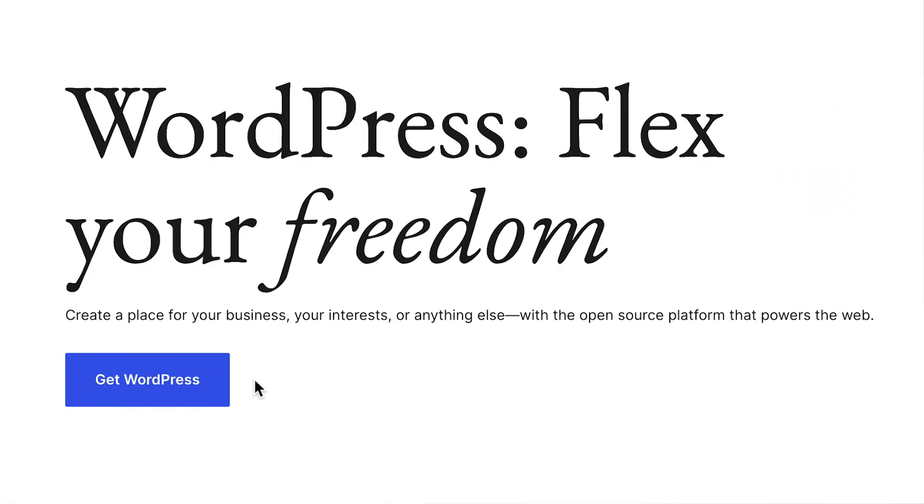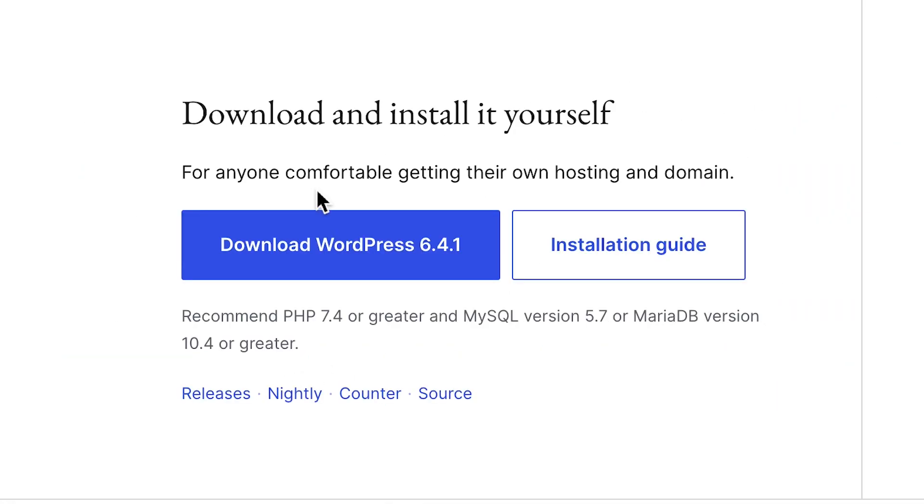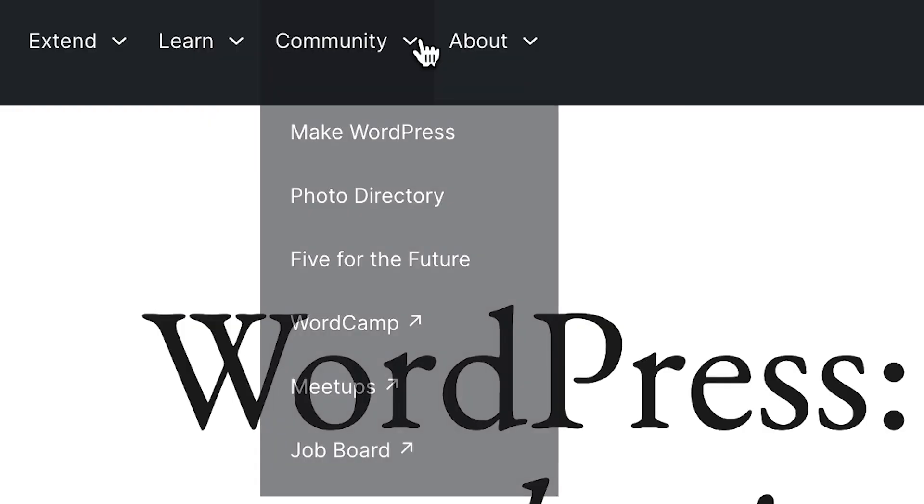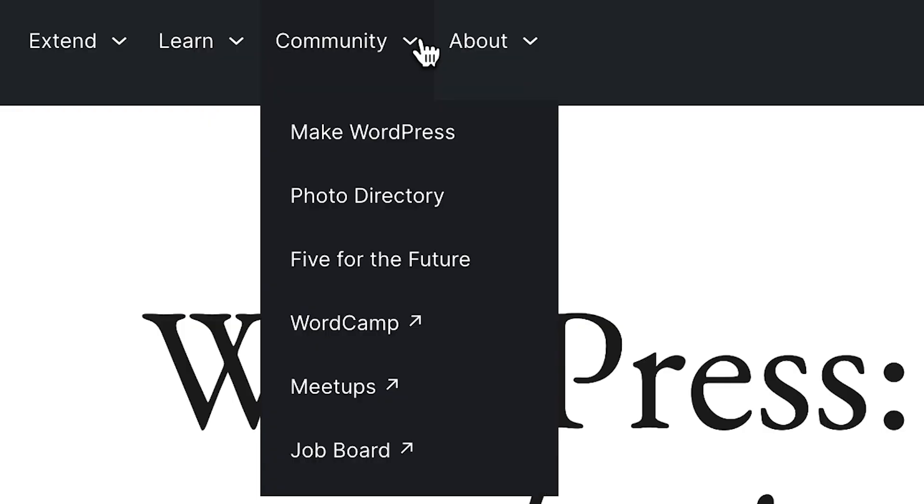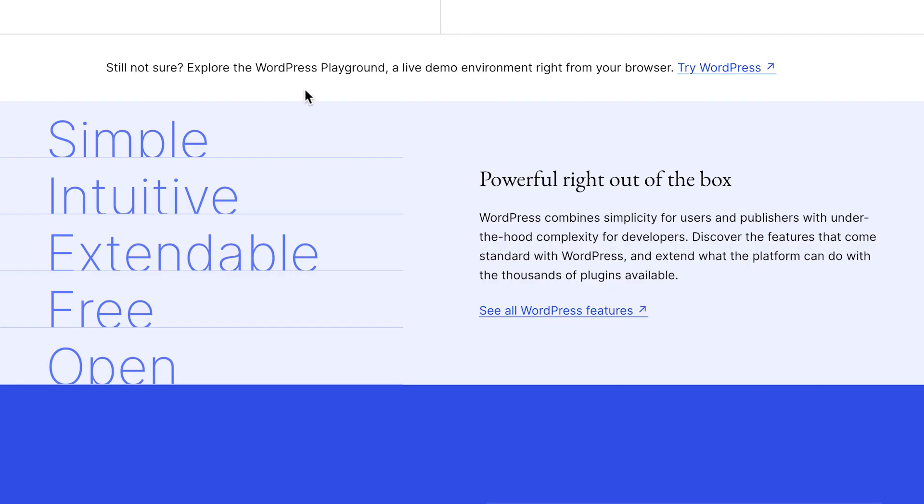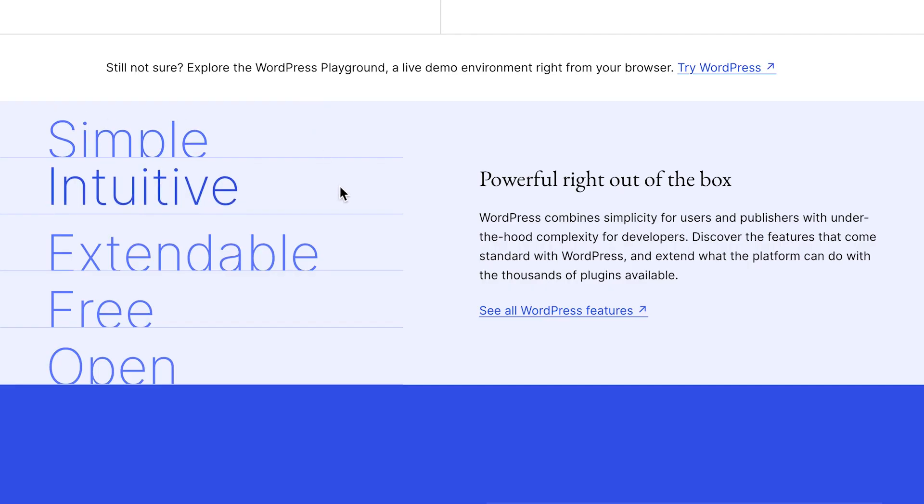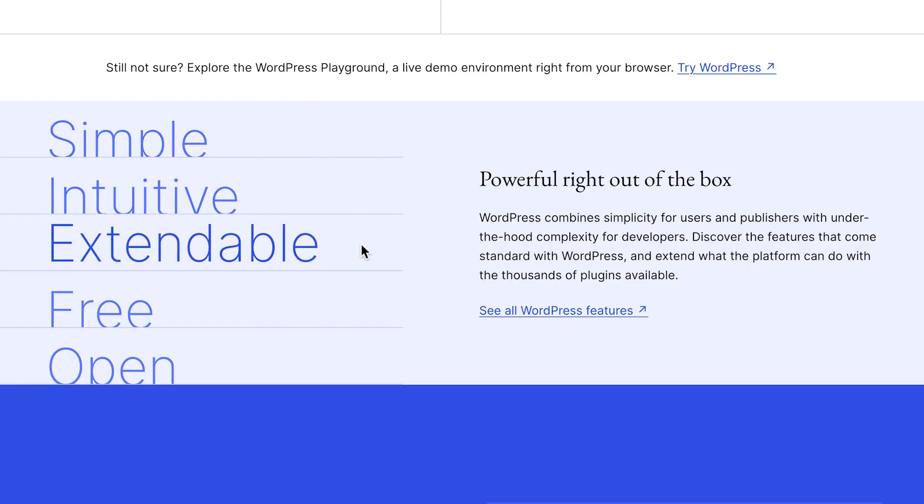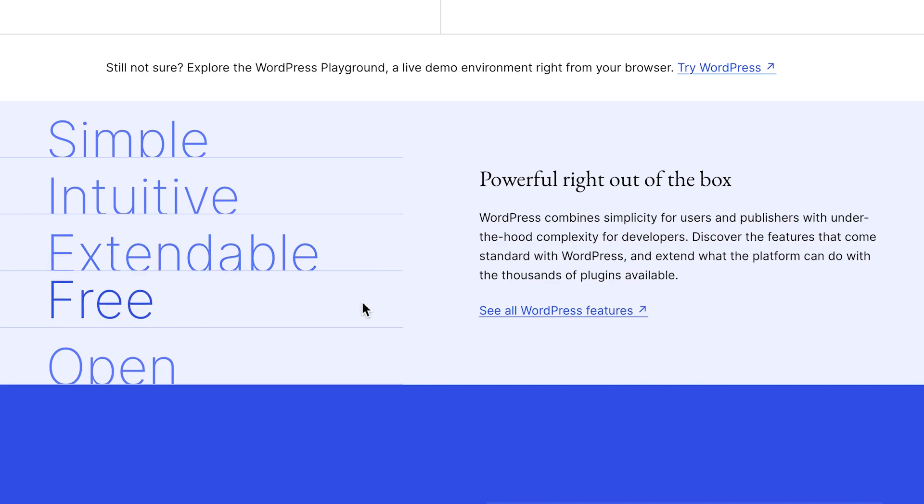What makes WordPress special are a few different things. First, WordPress is free and open source. That means thousands of people around the world contribute to make WordPress better every day. This makes WordPress secure, modern, and flexible, which in turn makes it the most popular website building solution out there.